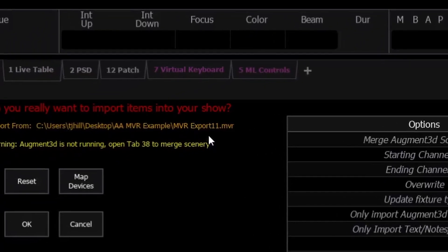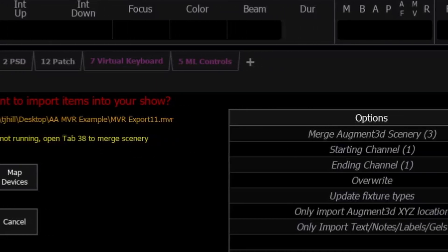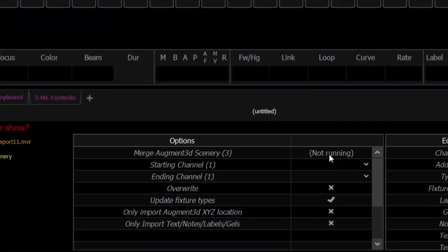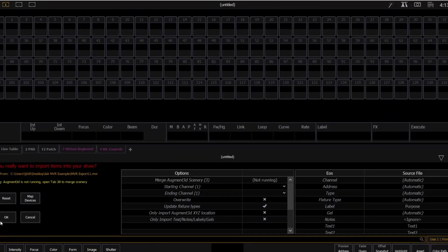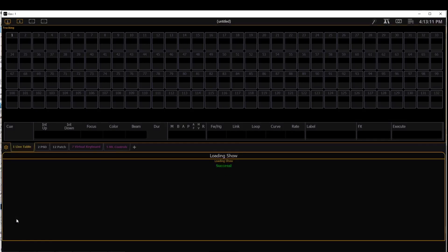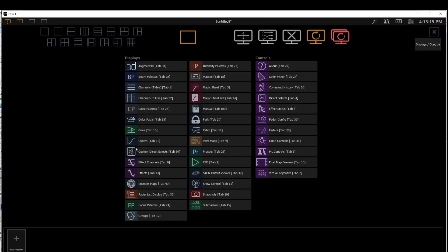Now we have two things that kind of pop up here. One, the augmented window isn't open. So if we try to merge scenery, this won't work out. It'll also give us this not running thing here. So if we try to bring this in, nothing will appear to happen. And that's because we weren't in an augmented session.